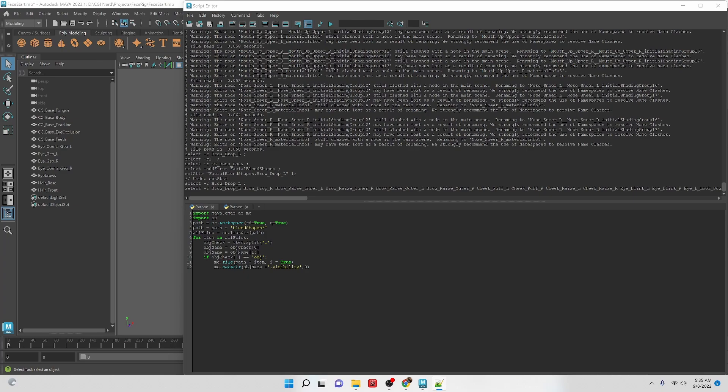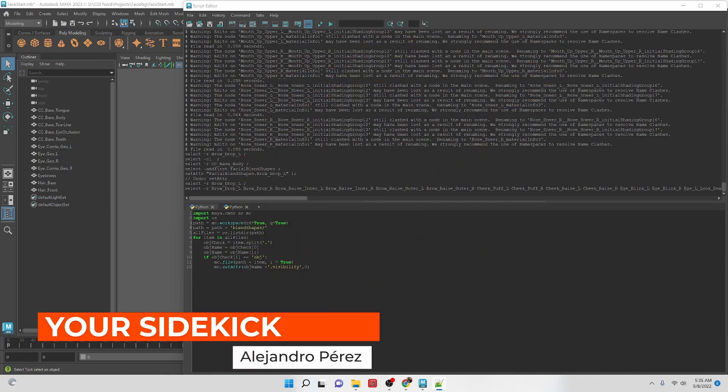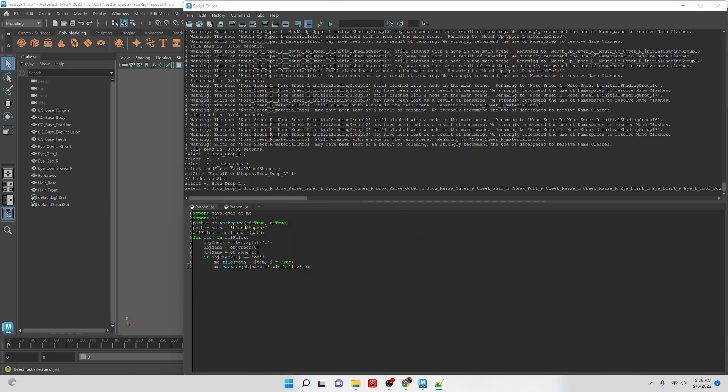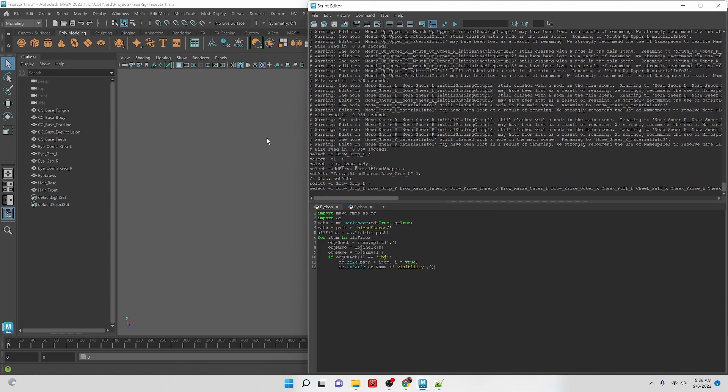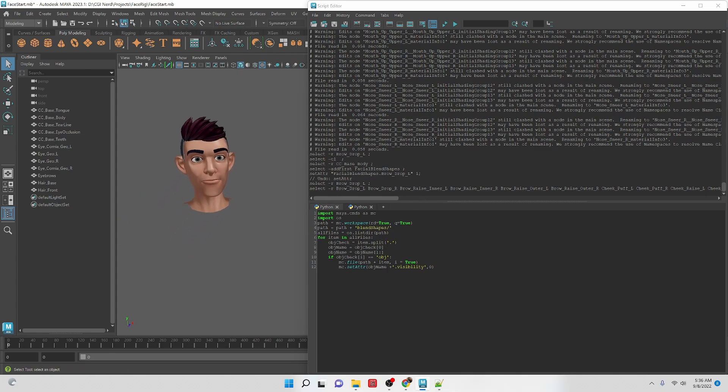Hello TD Superheroes, my name is Alejandro Perez and I am your sidekick. In this video we're going to be continuing on with a series of videos where we are working on creating a face rig.